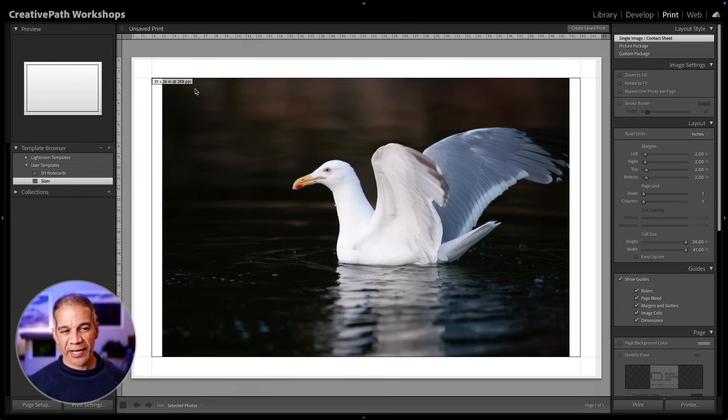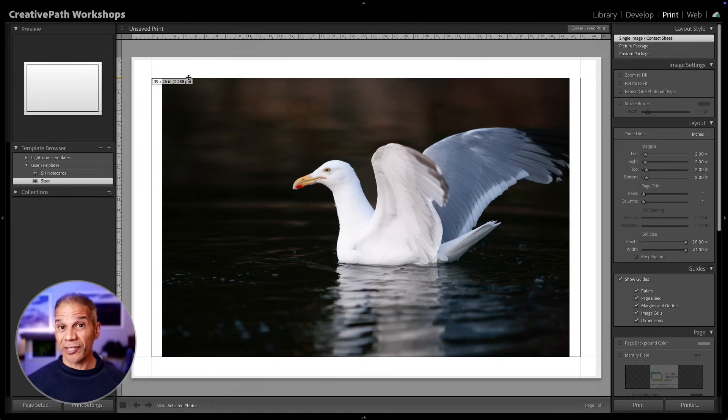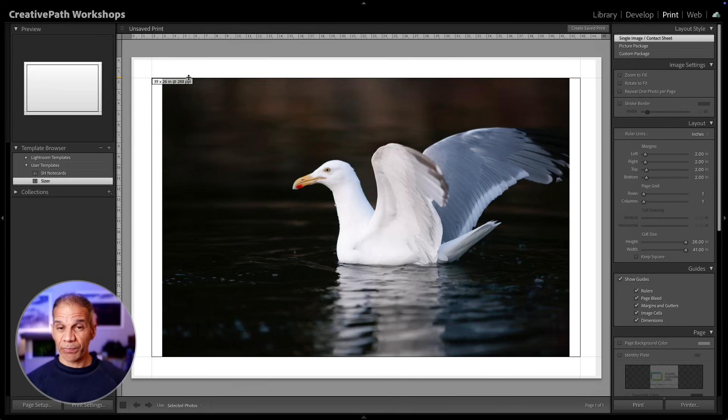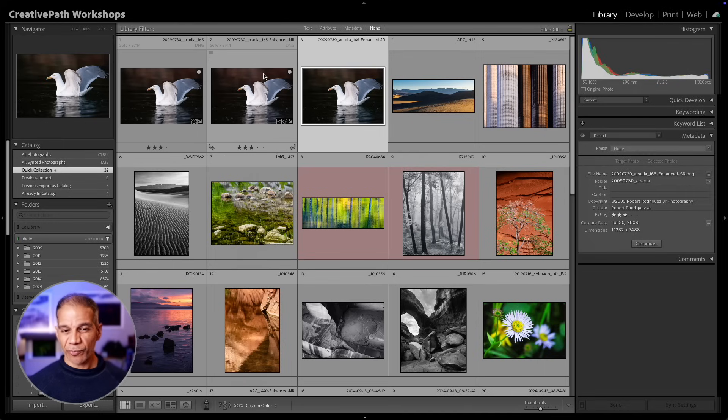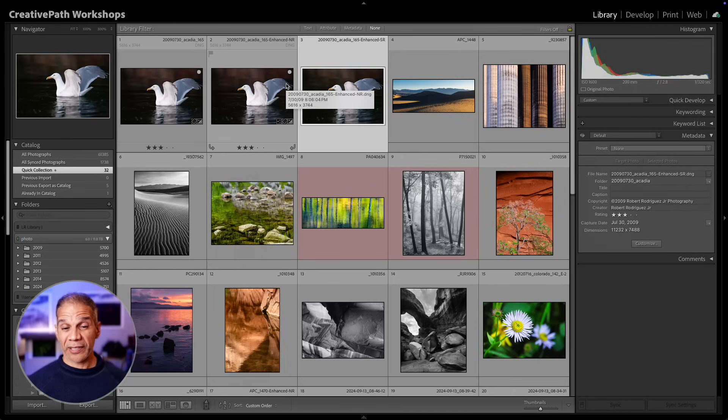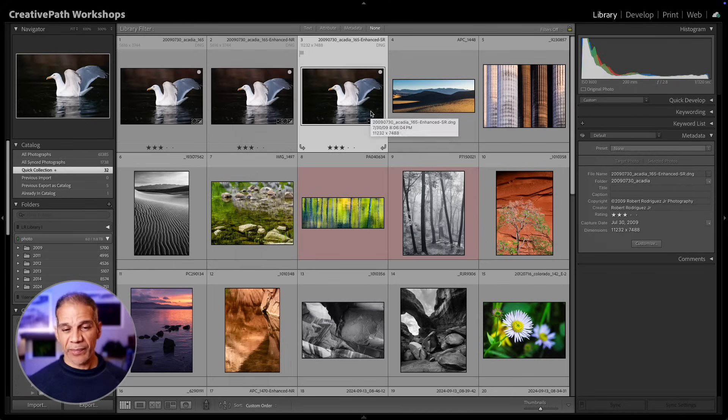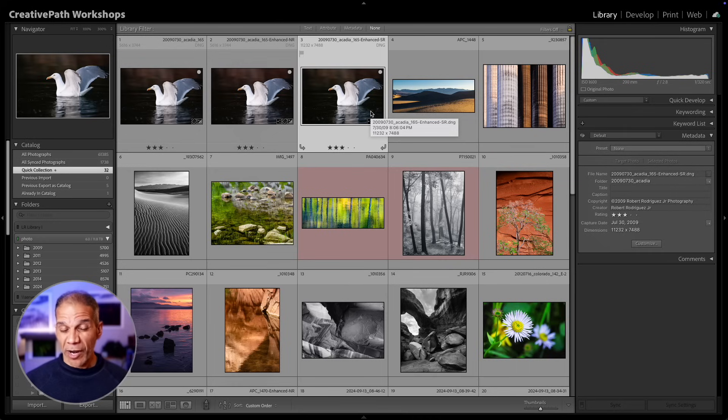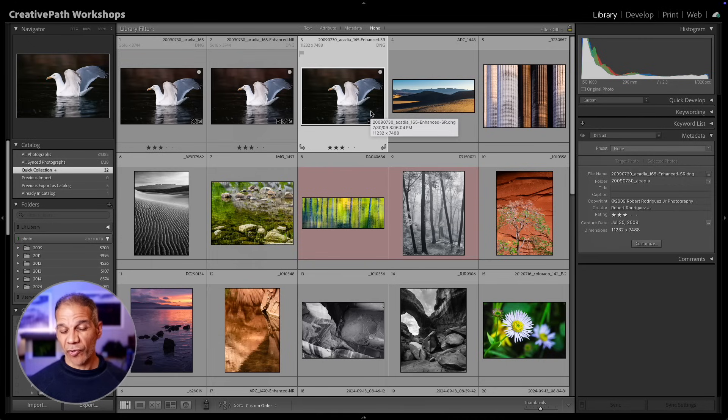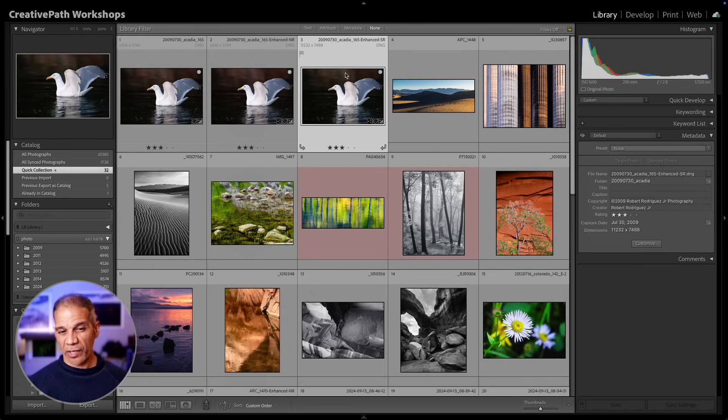If I now take this image into the print module, you'll see that I now have 288 ppi, essentially double what I had before, in which case now I would have plenty of information and resolution to print at this size. So the super resolution function is great if you need to print an image large, particularly images where you've cropped quite a bit. If you've cropped quite a bit and you want to get some of that resolution back, then super resolution is a great feature to bring that back.